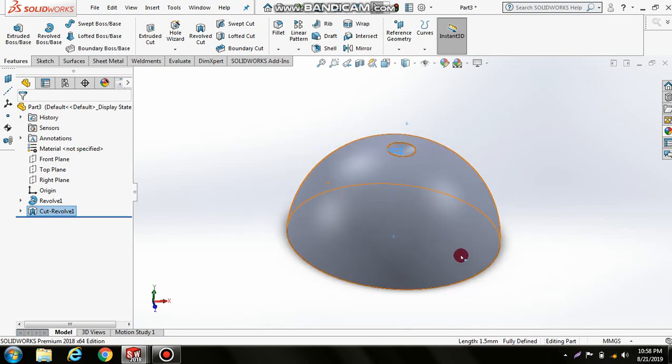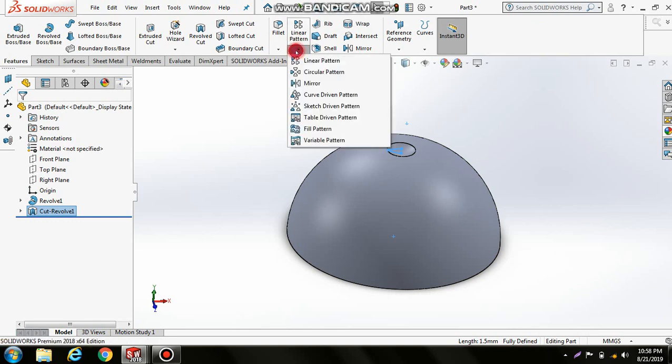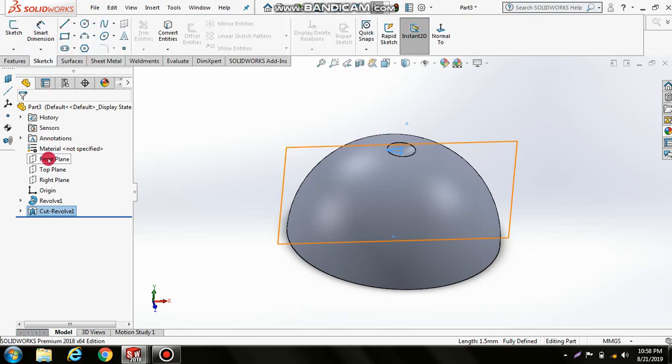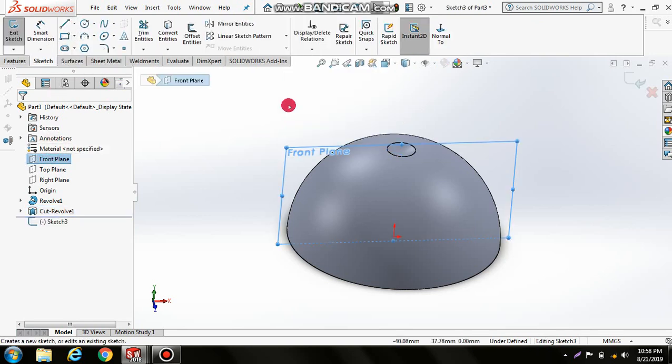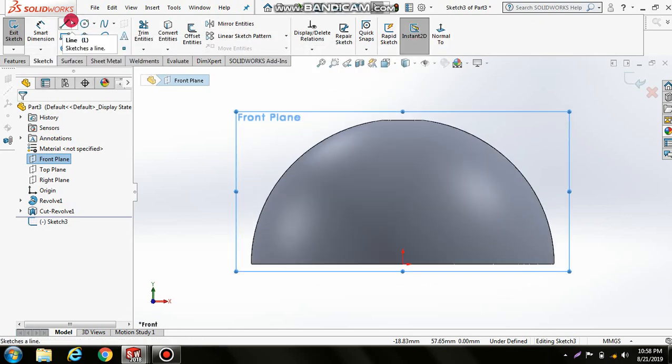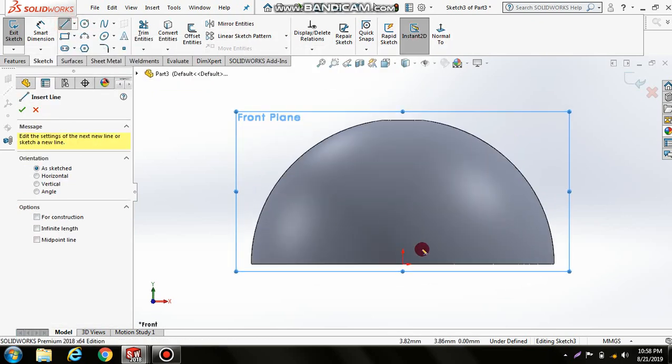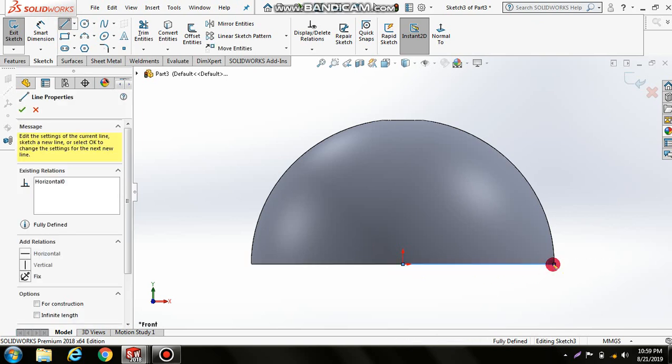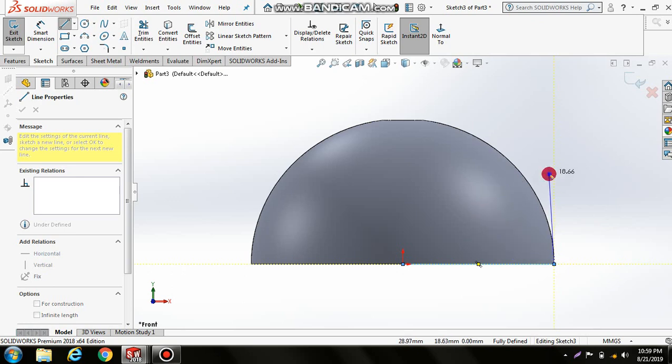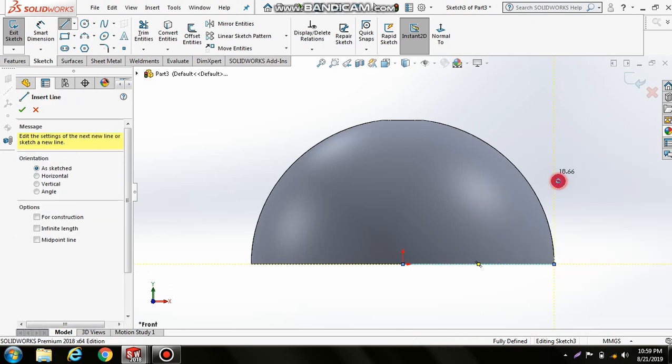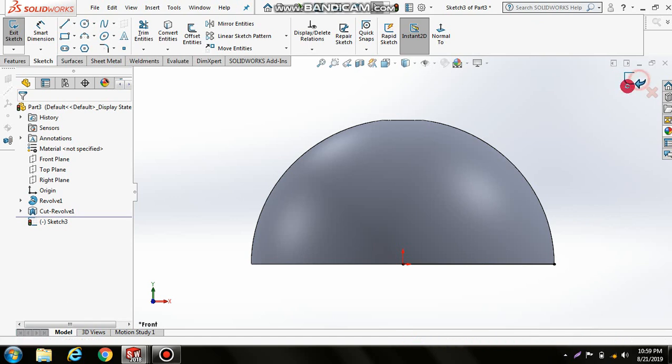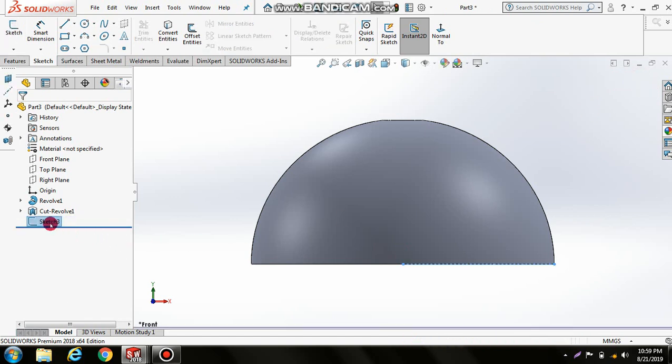Now we'll create a circular pattern. But first, draw a line on the front plane using Sketch Normal. This line will serve as our reference for the circular pattern.